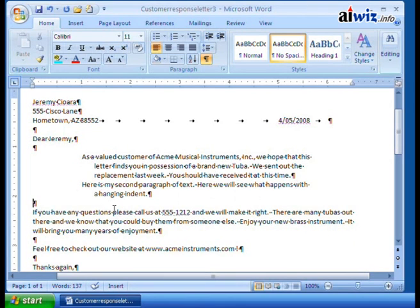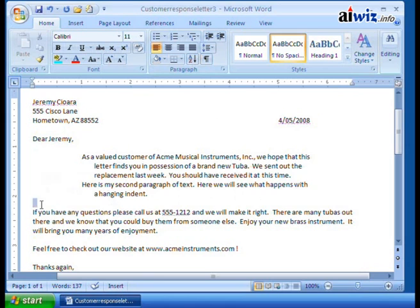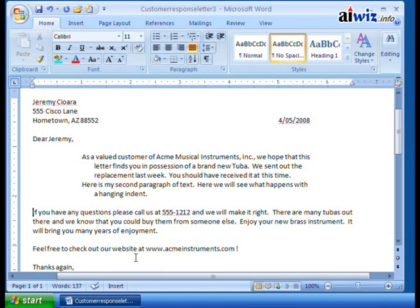Do the same for the other paragraph — set spacing to zero and click OK. Now both paragraphs have no spacing before or after and you can click between them. I show this because many people come to me saying they can't remove space between paragraphs no matter what they do — the answer is to check spacing before and after.